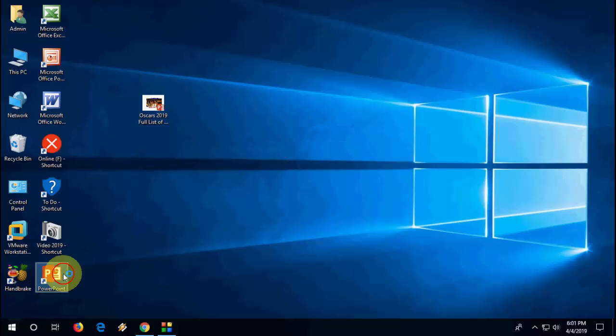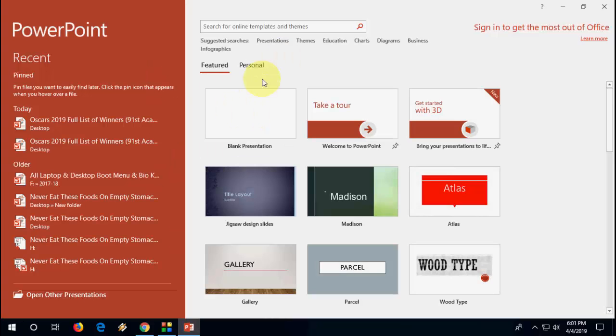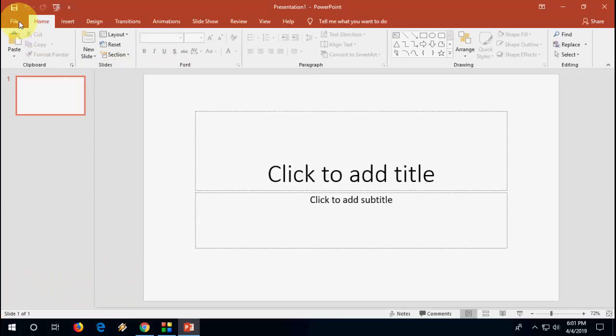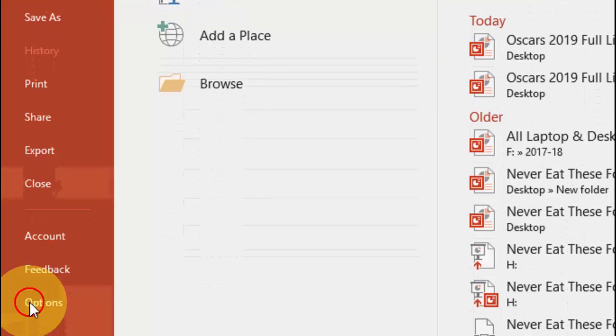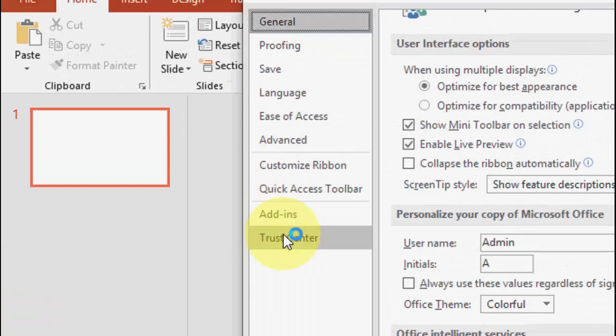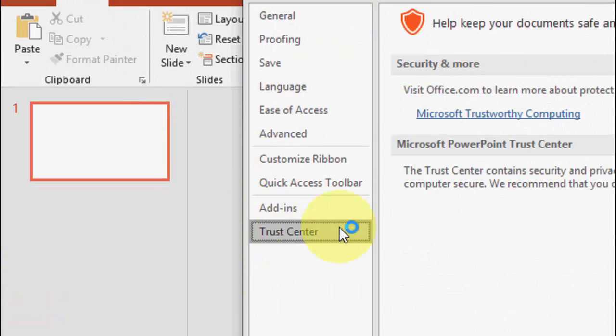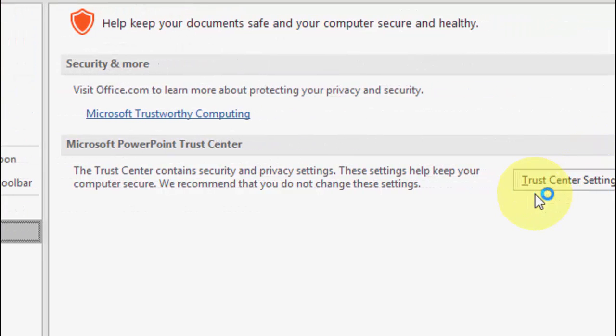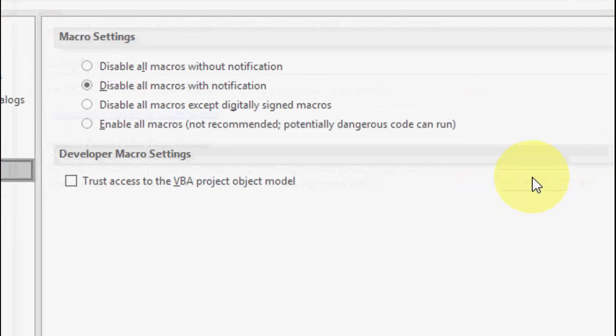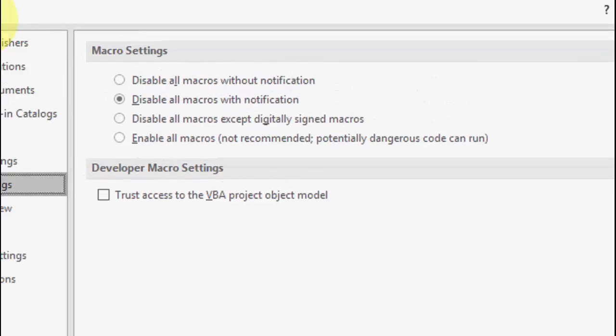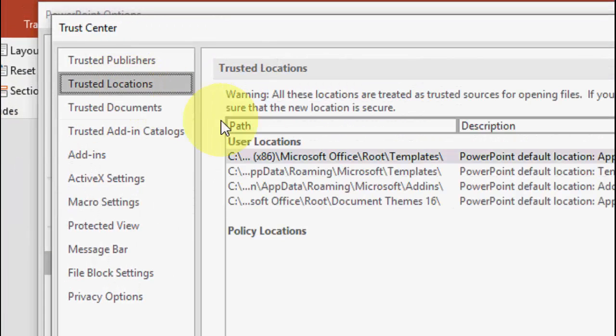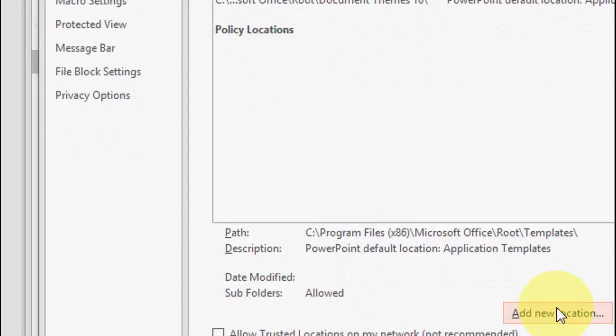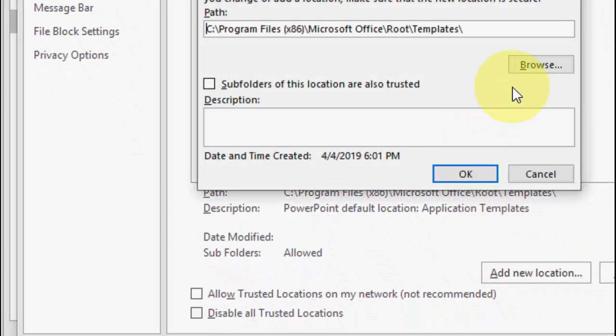If you still don't work, then the next option is open your PowerPoint and go to file, then go to options. Then go to Trust Center and click on it. After this, click on Trust Center Settings, then click on trusted location, and then click on add new location.